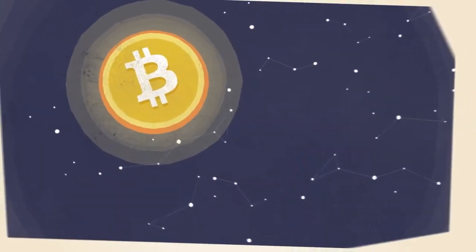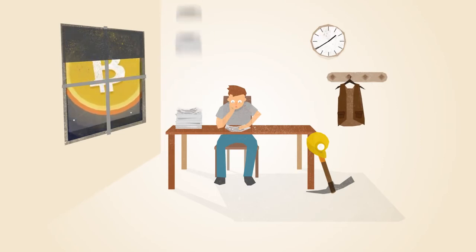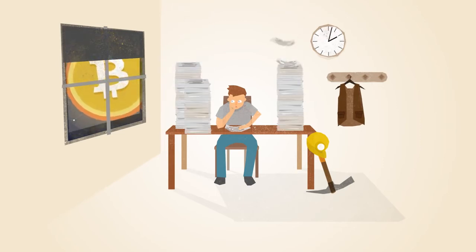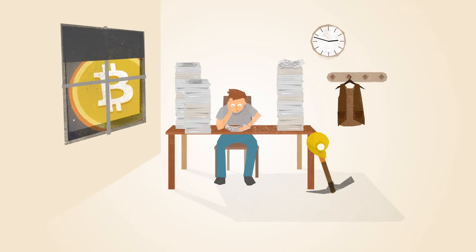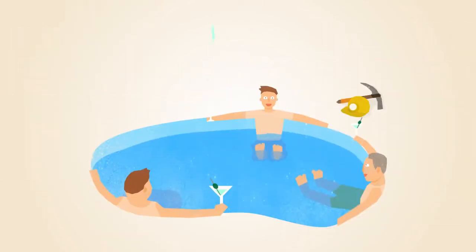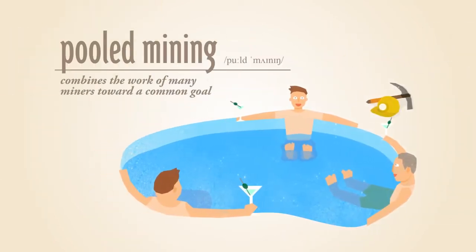As the popularity of Bitcoin increases, more miners join the network, making it more difficult for individuals to solve the math problems. To overcome this, miners have developed a way to work together in pools.